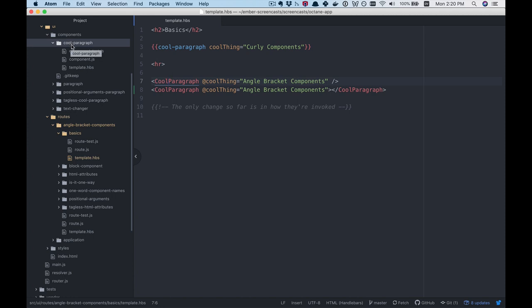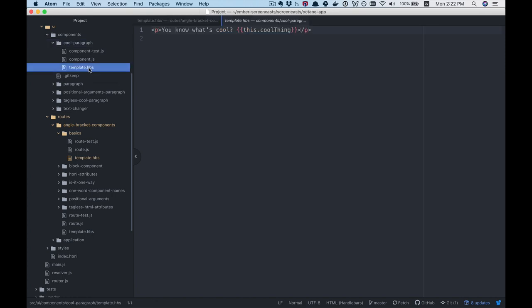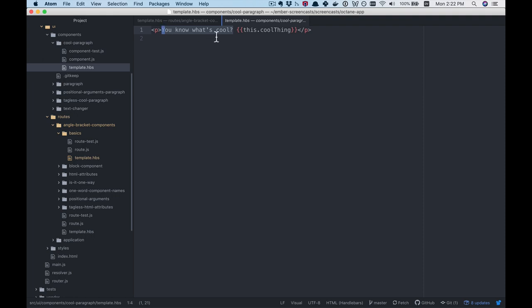Let's take a look at the component that we're calling. Notice it's just one component — the same component we're calling with curly brackets as with angle brackets. That's one reason why, even though they are sometimes called angle bracket components colloquially, officially they're called angle bracket invocation style, because it's just a style of invoking a component. This paragraph component simply takes the cool thing argument and puts it in a paragraph tag.